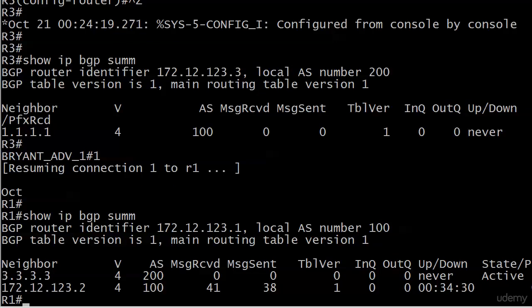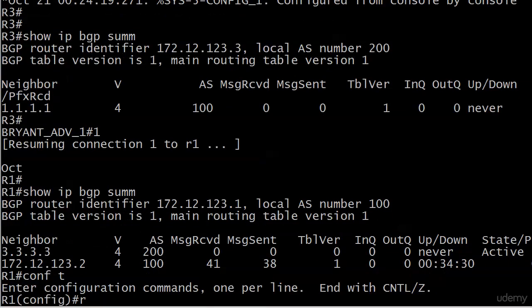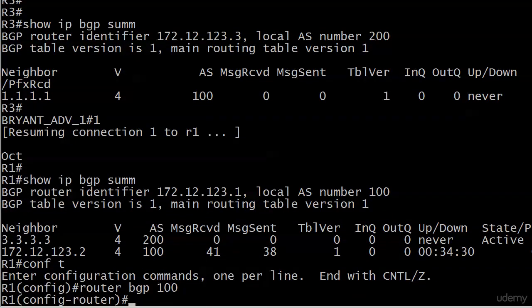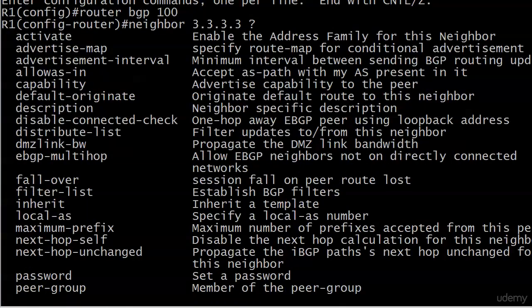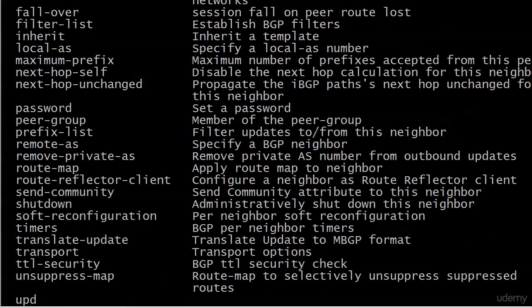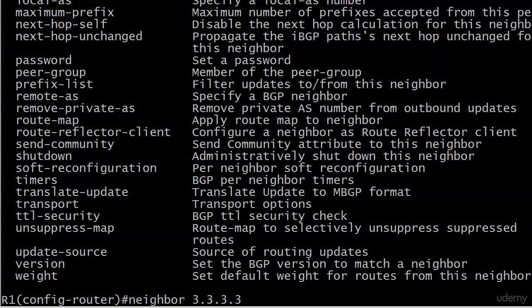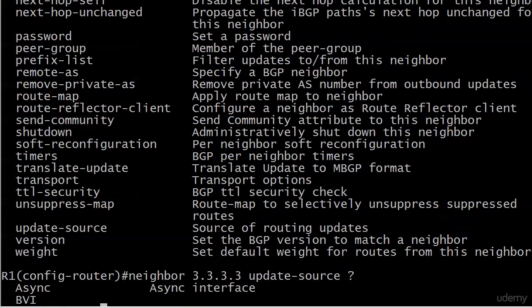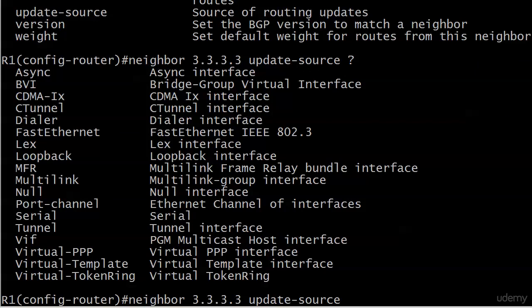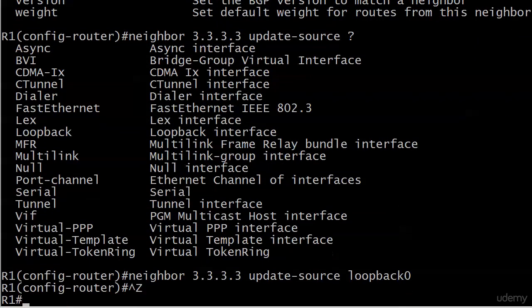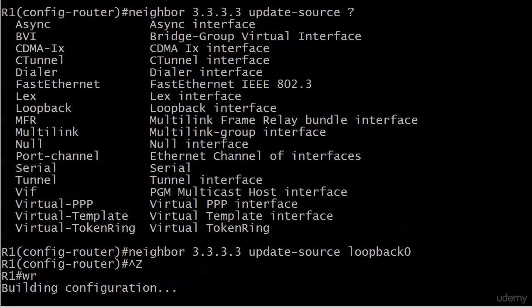So now we're going to use our update source command. And we'll do a conf t router BGP 100. And this one's, as you would expect, since it begins with U all the way at the bottom, source of routing update. So we're going to say update source. And then you just put the physical interface. Notice that it's not asking anywhere here for an IP address. So we need to go ahead and put loopback 0. And that's where they're coming from.